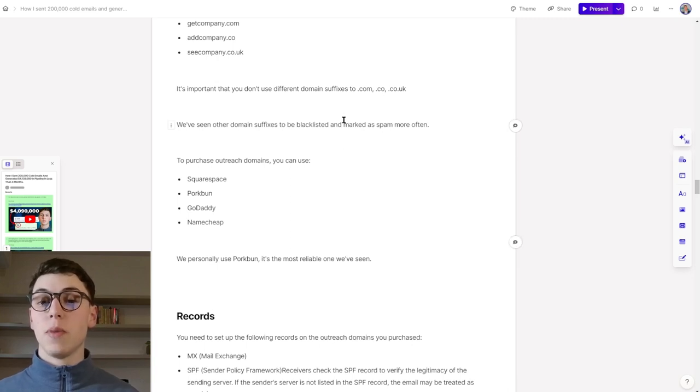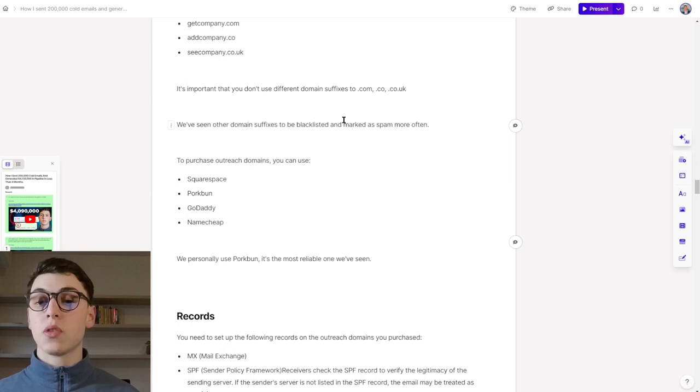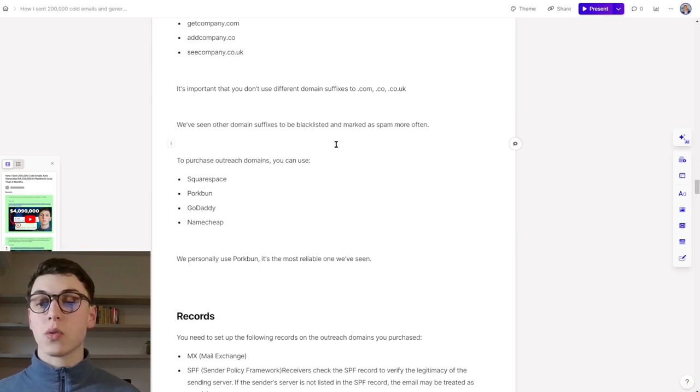To purchase outreach domains, you can either use Squarespace, Porkbun, GoDaddy, or Namecheap. We personally use Porkbun as it's the most reliable one that we've seen.